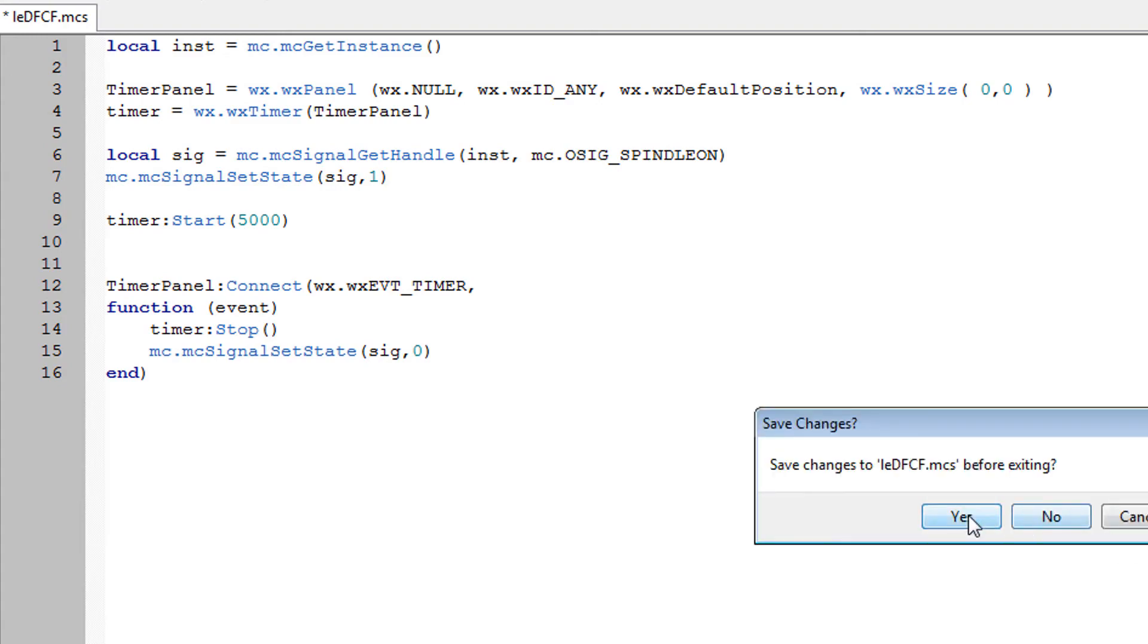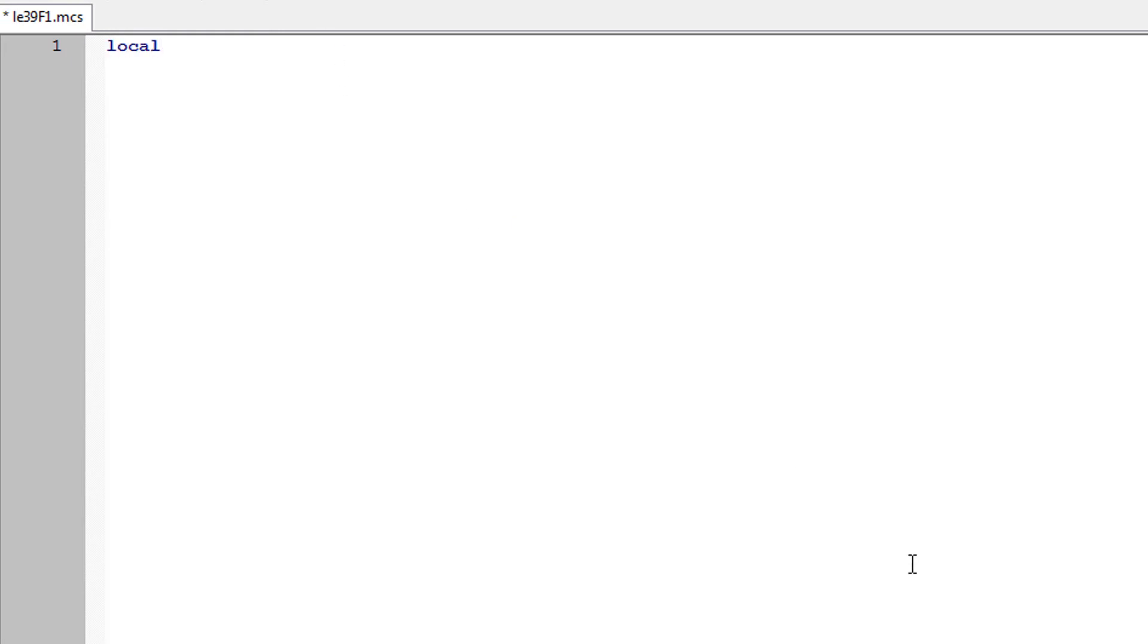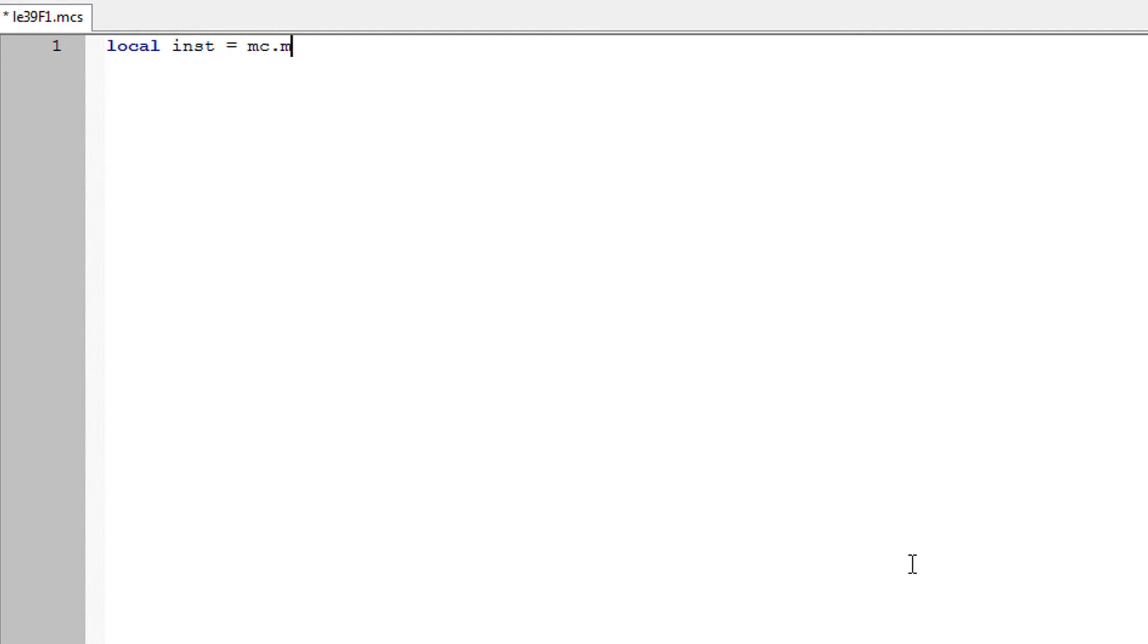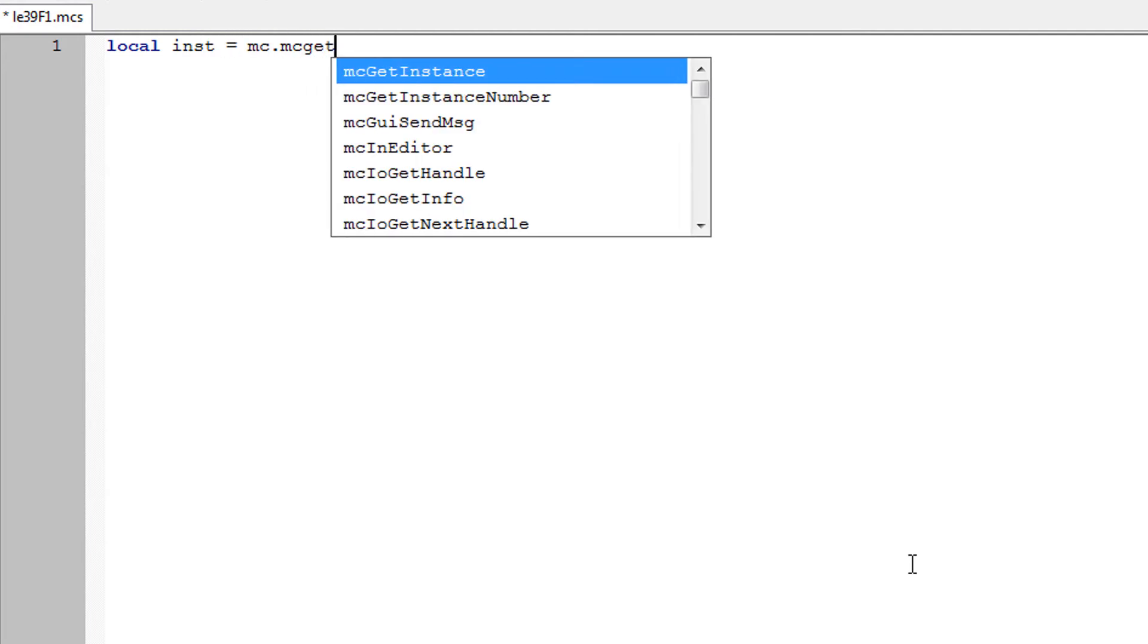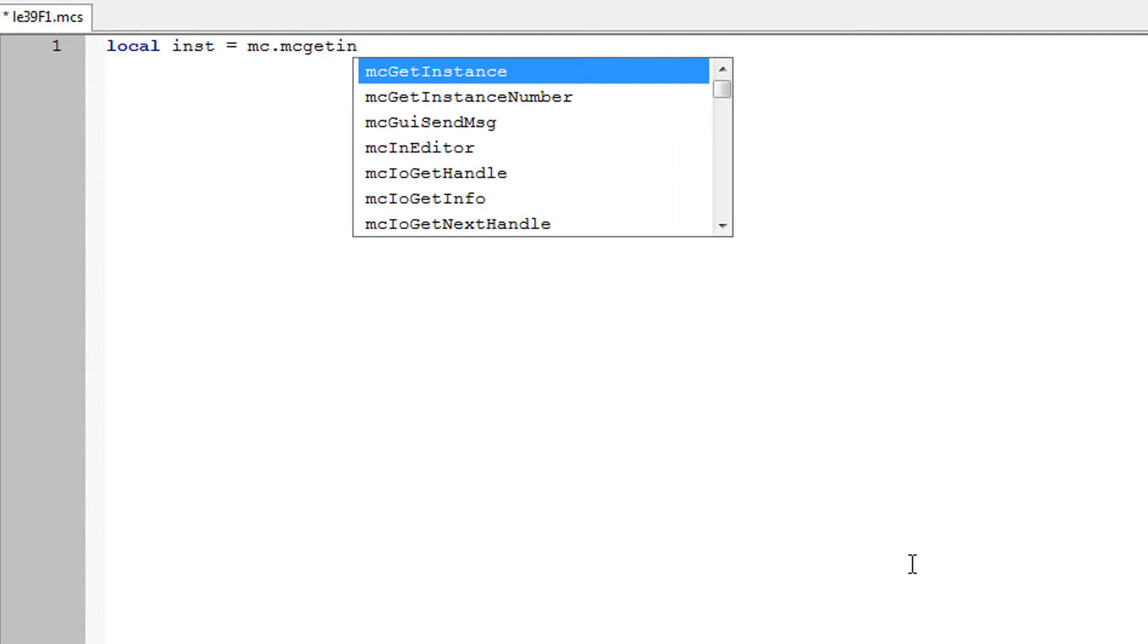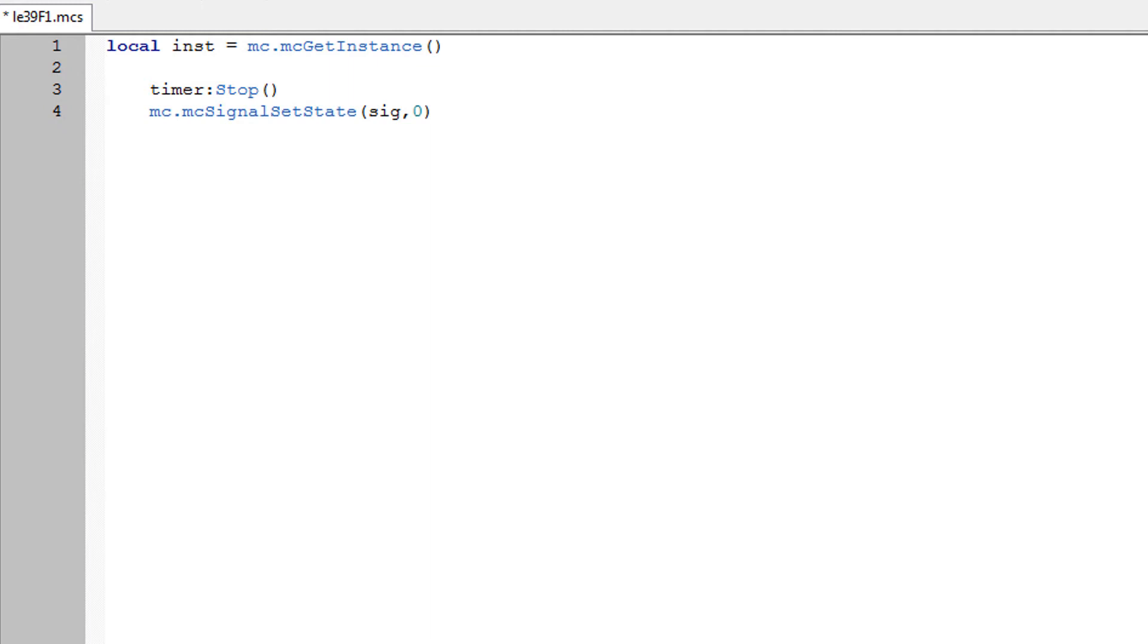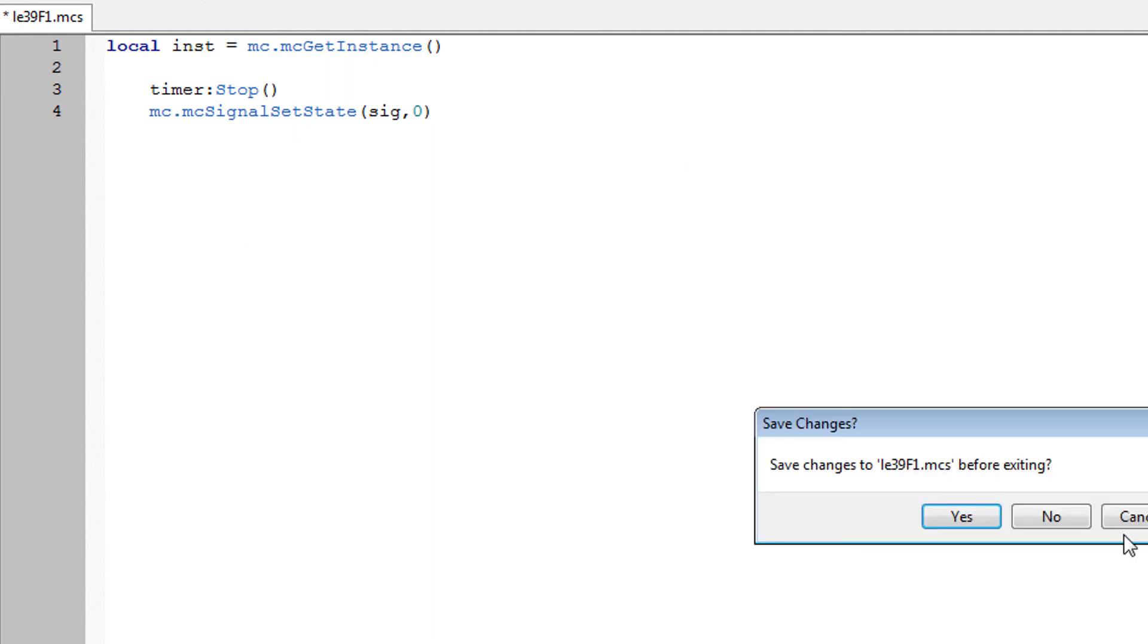We'll save our changes in there and we're going to put this in the up script. So we'll declare our instance again. And then we'll do our timer and we'll turn our signal OFF. But what we need to do is we need to find the handle to that signal again in here.